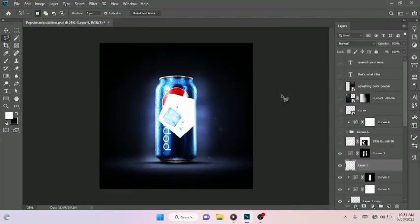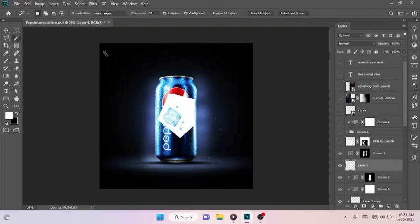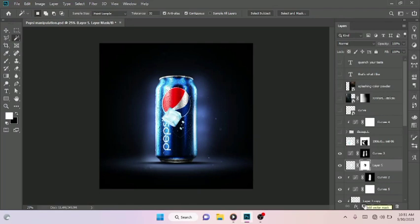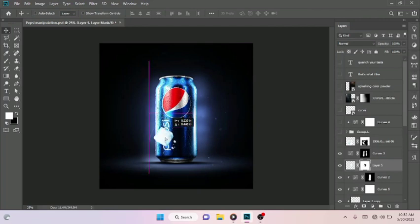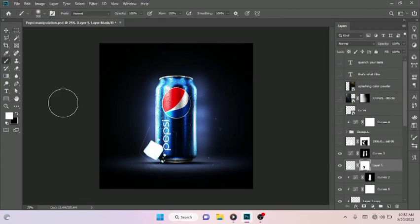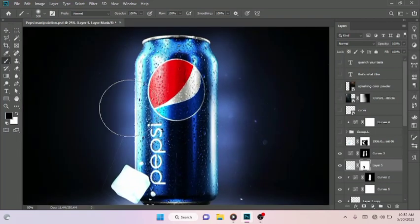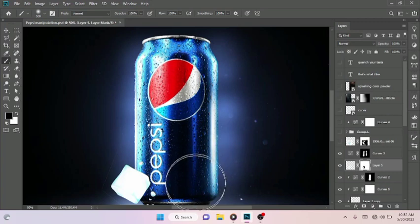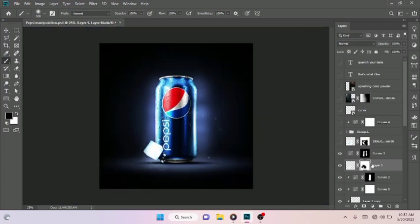Paste with Ctrl+V. Select your Magic Wand tool and click on the white background, then give it a layer mask and Ctrl+I to reverse your mask, just like so. That was how I was able to get the ice cube from the background. Then with the layer mask selected, pick your Brush tool, make sure your foreground is set to black, and brush over the sharp edges to get a clean cutout, just like so.